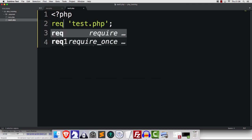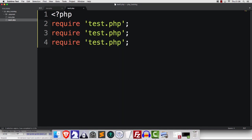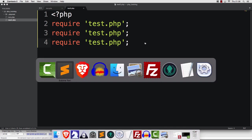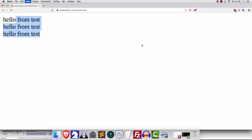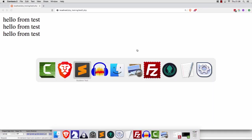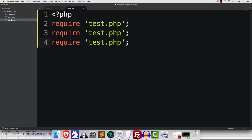Now, how about require? What do you reckon? That's right. It's going to be exactly the same. The only difference is that if we have an error, it's going to stop when it cannot find the file.